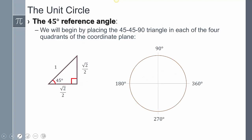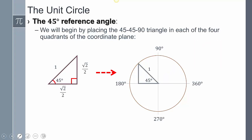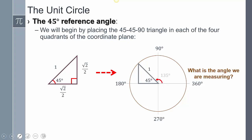Starting with the 45-degree triangle: if I place that triangle in the first quadrant, the coordinate is (√2/2, √2/2). If I place the triangle in the second quadrant — because this is a negative x — the x becomes negative √2/2 and y stays positive √2/2. To reach that point, I rotate 90 degrees plus another 45 degrees, giving a rotation of 135 degrees.